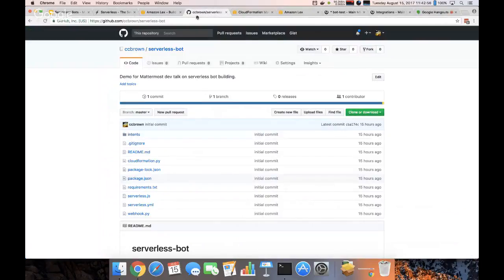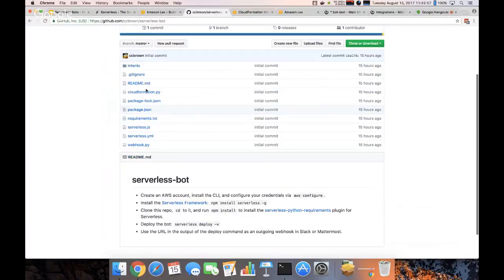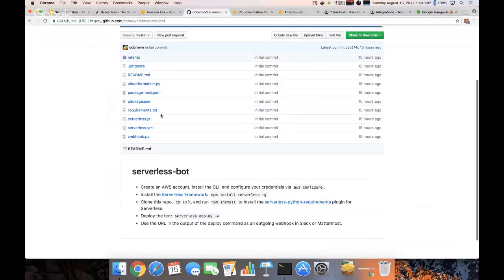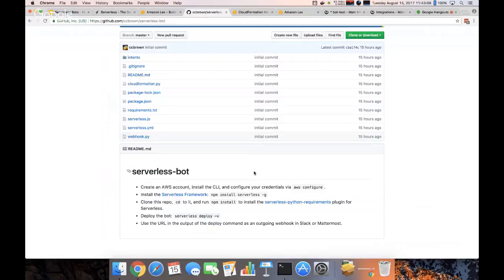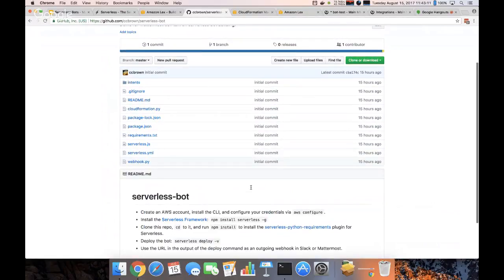So like I mentioned before, you can find this code, this complete bot on GitHub. There are some basic instructions for getting up and running. I hope this was a useful introduction to serverless bots, and thank you for watching.